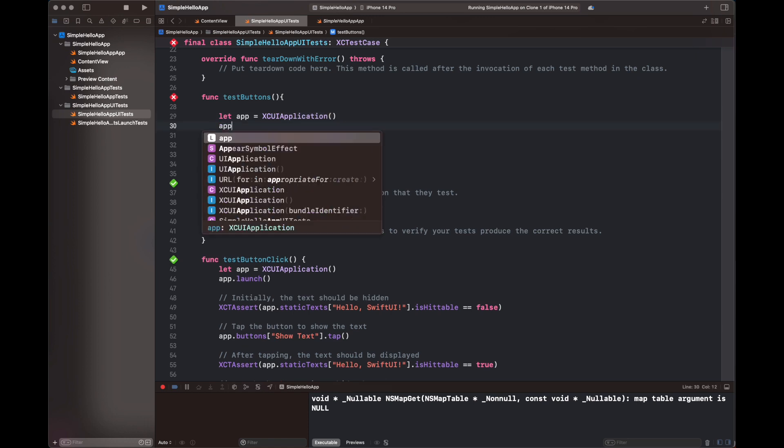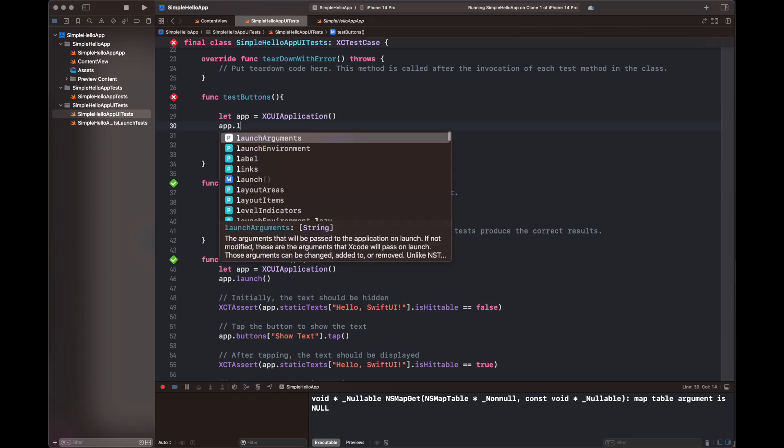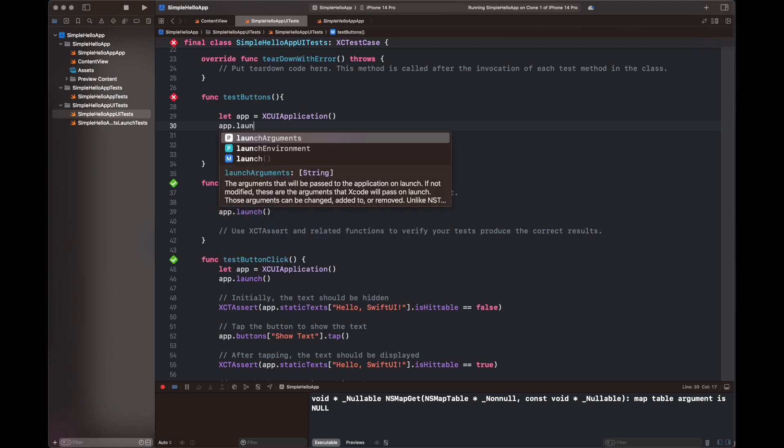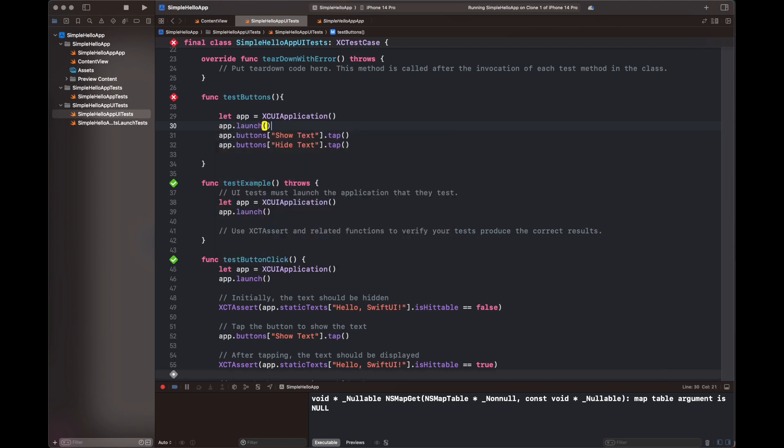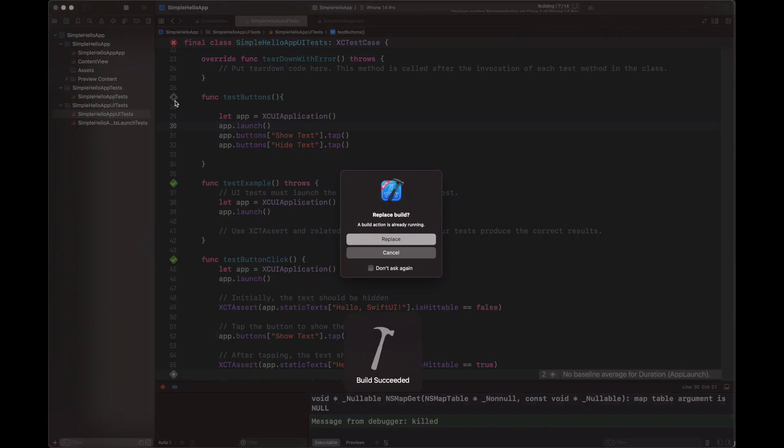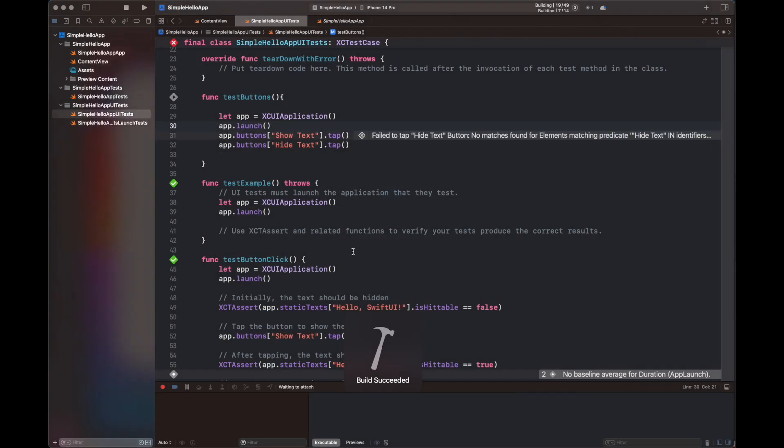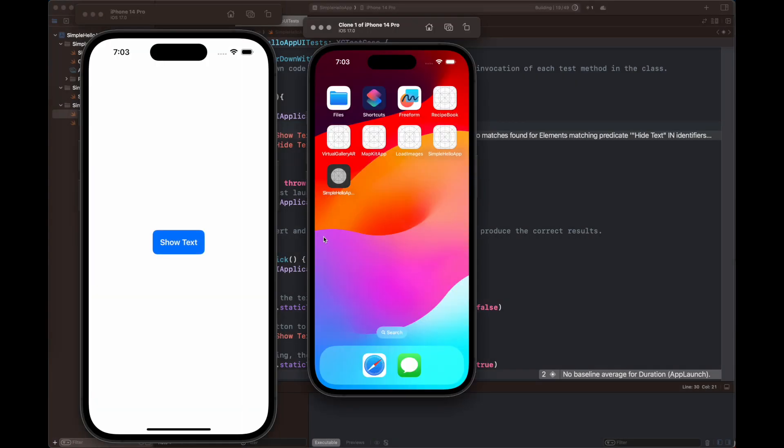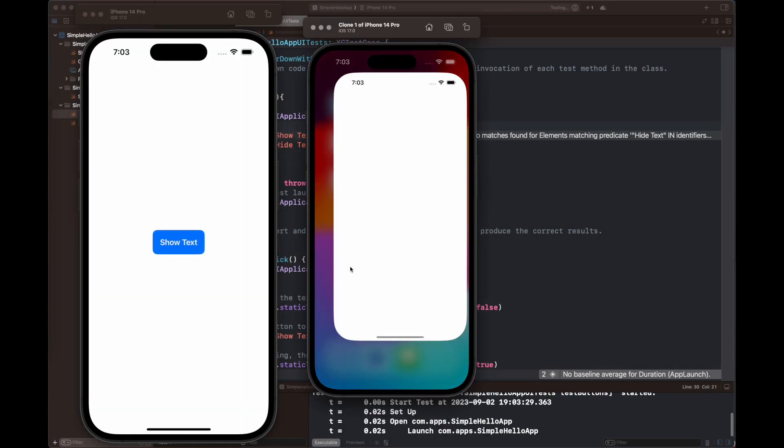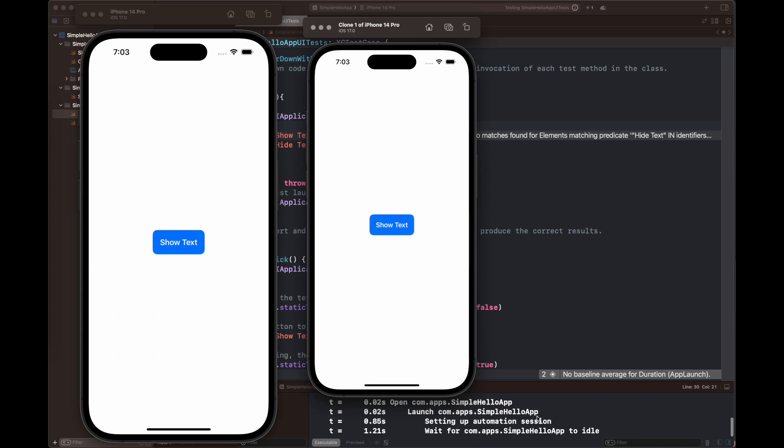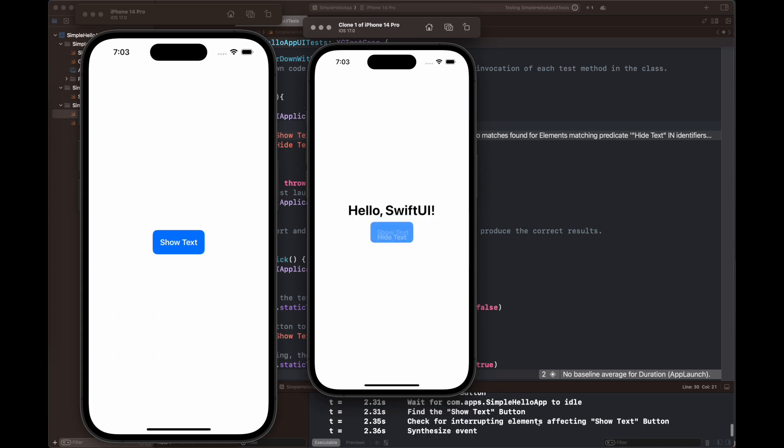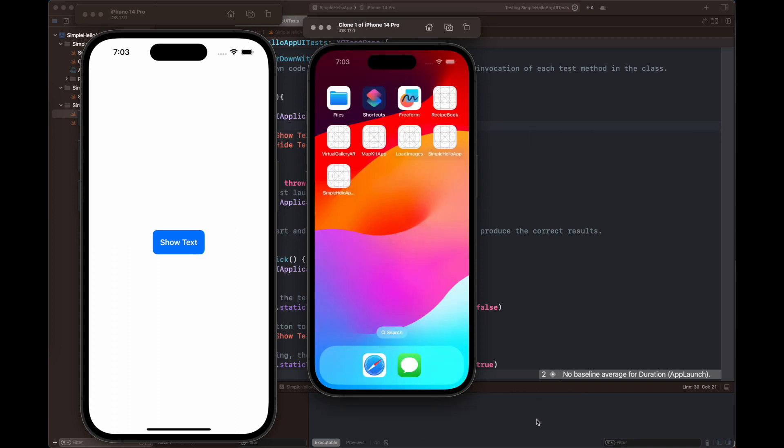And I have added a line with the name of app.launch because we have to launch the app before testing it. So this app.buttons.tap is then played when I'm going to play this function testButtons. And you can see that this functionality is going to work fine because it is a simple functionality and the tests will pass.